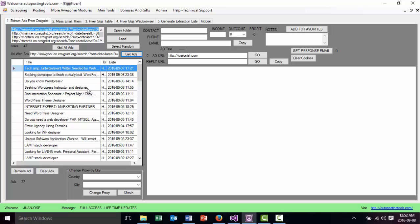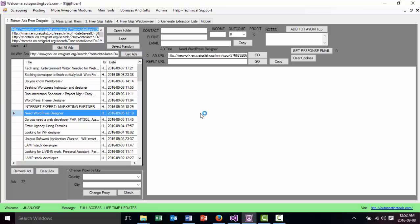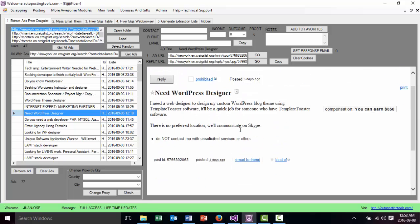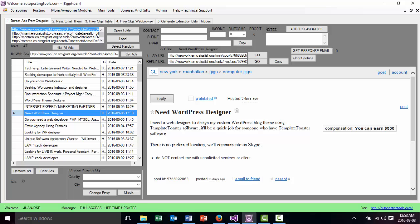If the email that you send them is good, then they will hire you instead of somebody else. For example, here's an ad — new WordPress designer. We click on the ad, we open it up, we read the ad, and if it's something you can do — they pay $350 — this interests me. So I'm going to put income $350.